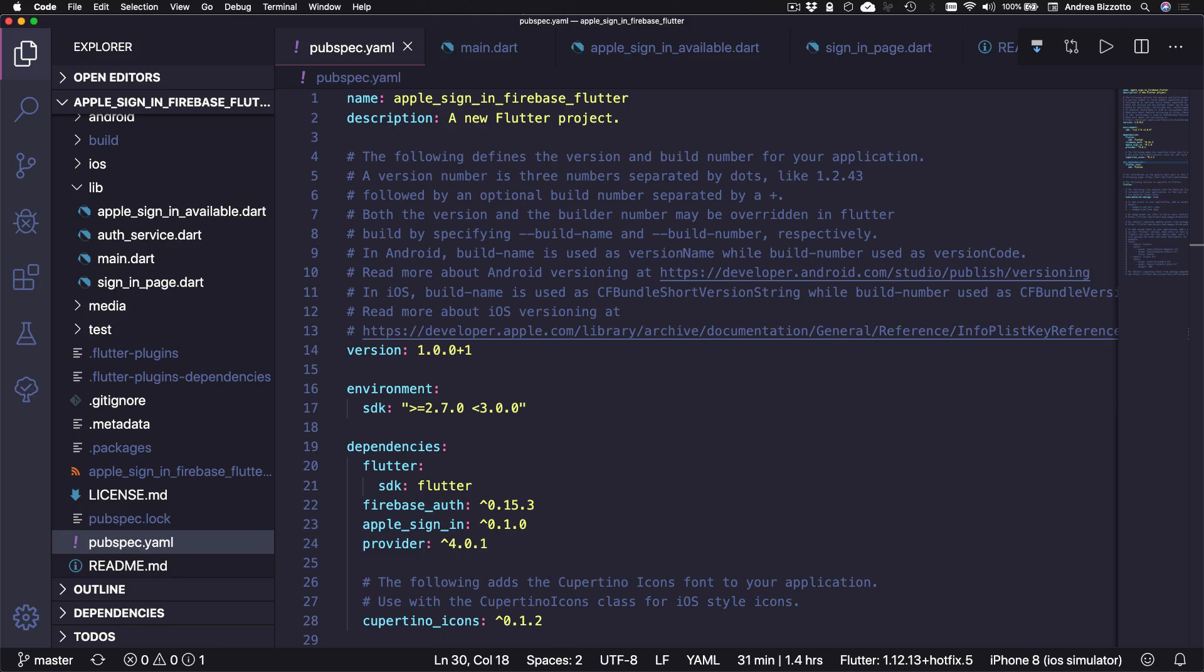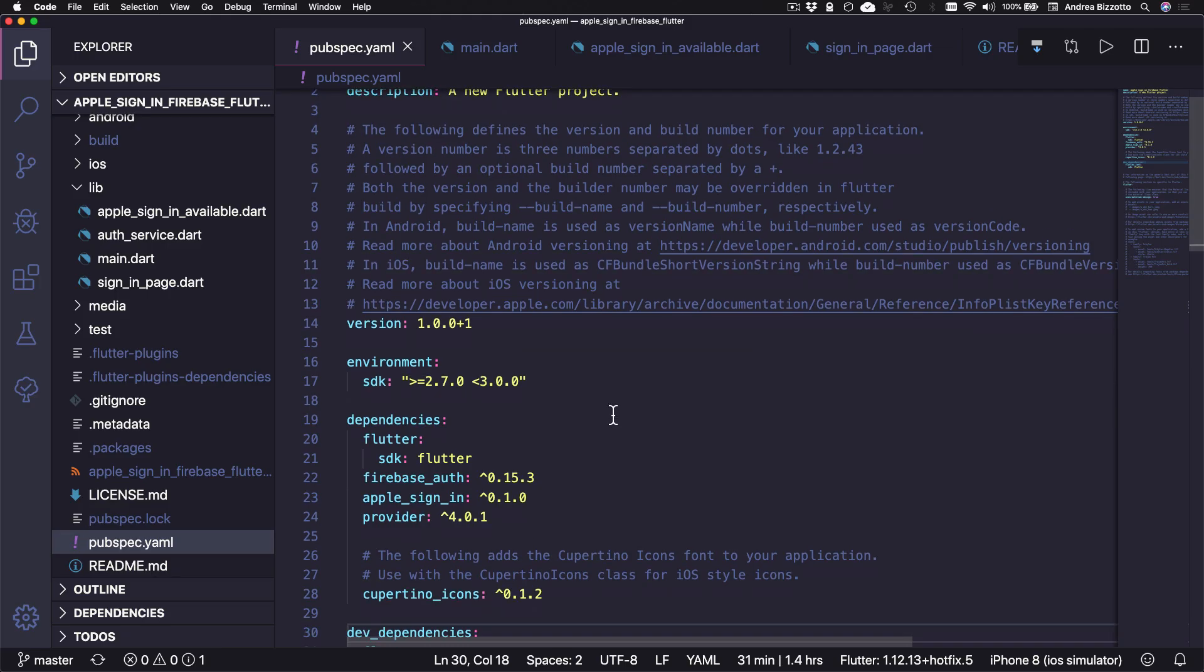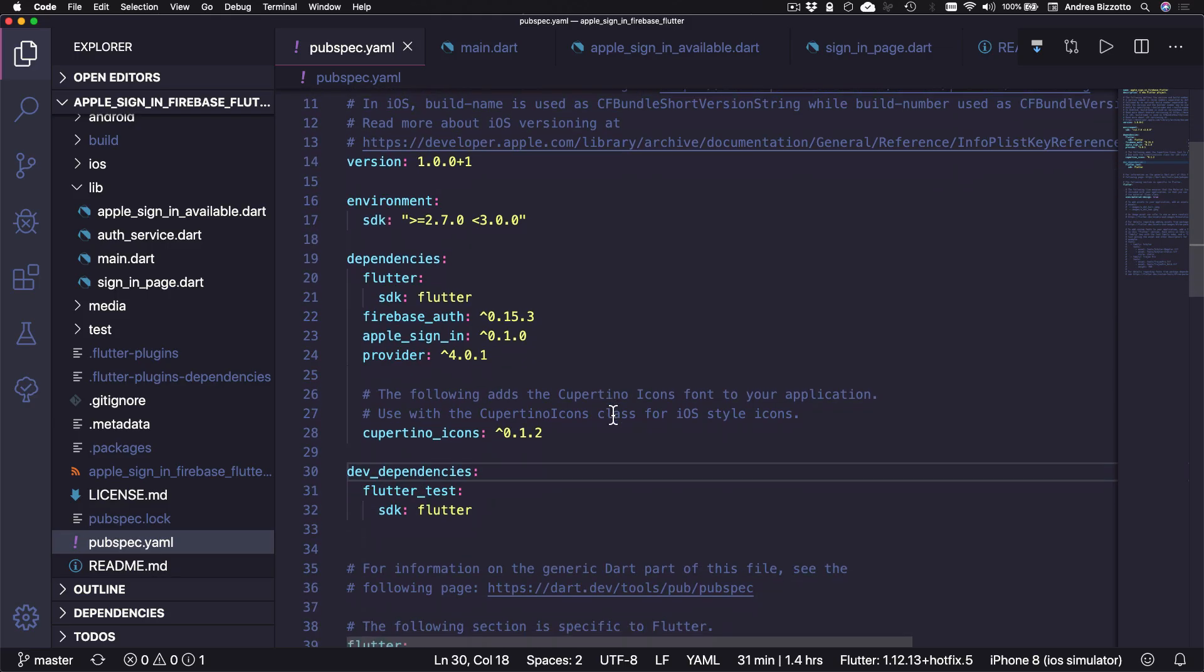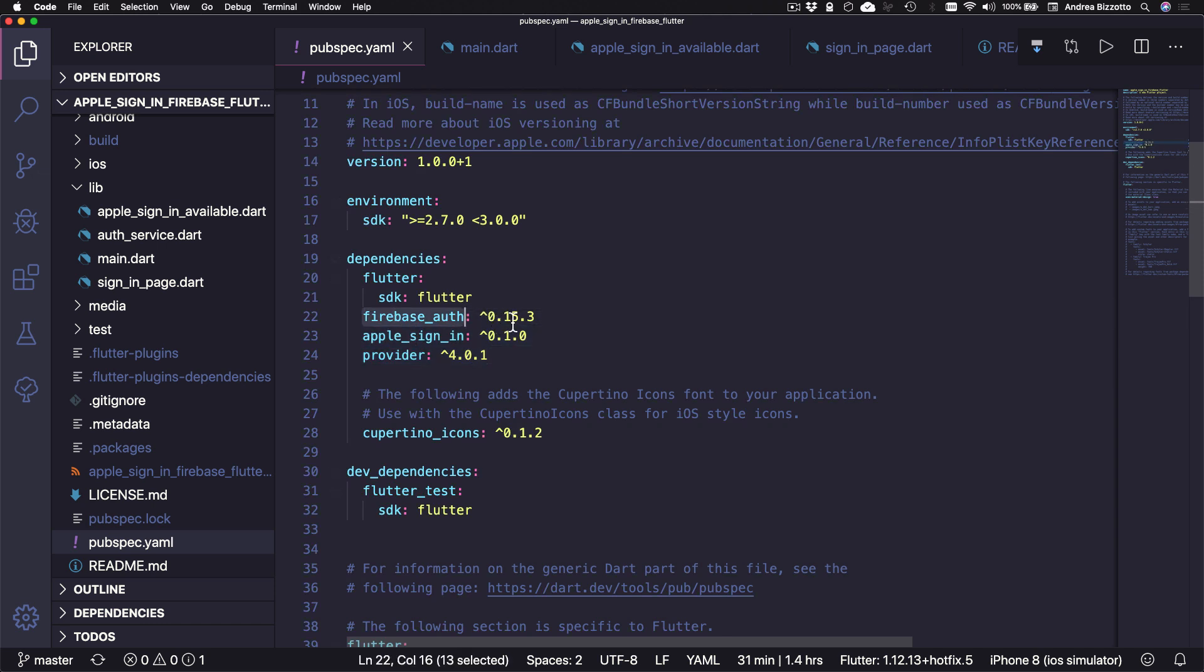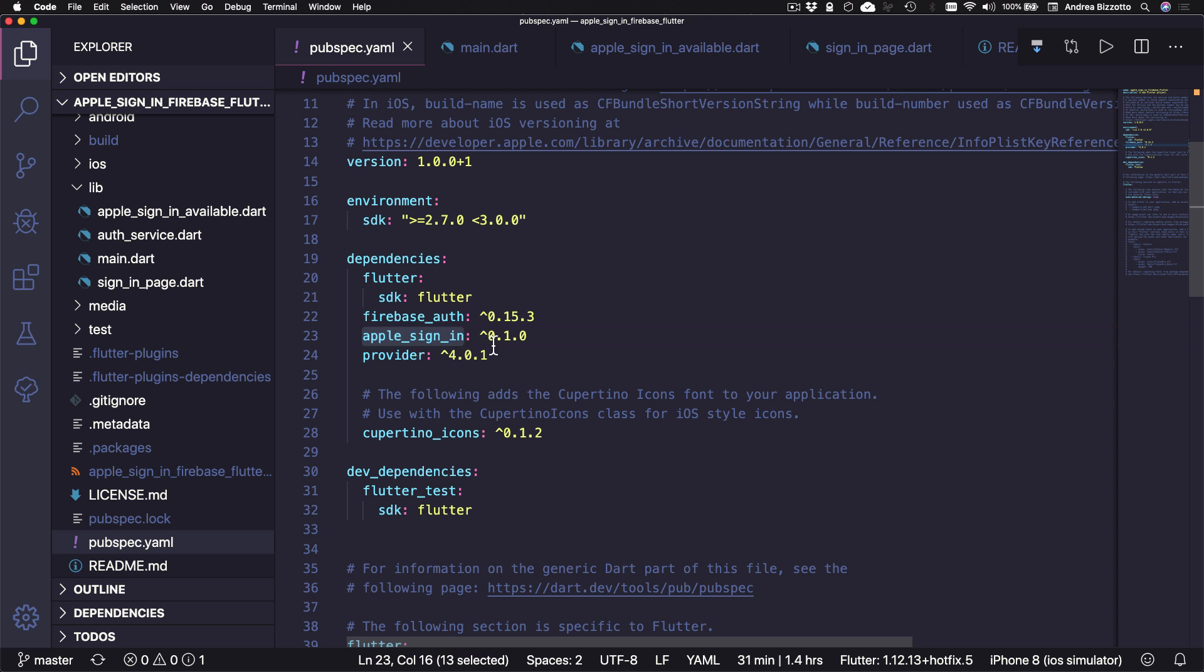Alright, so let's get started. And after creating a new Flutter project, you want to open your pubspec.yaml file. And here you can add these three dependencies. Firebase Auth version 0.15.3, and then the Apple Sign-in plugin, and we will also use Provider for dependency injection.